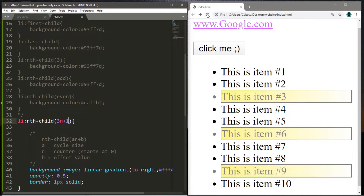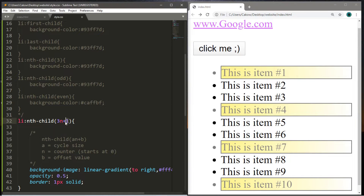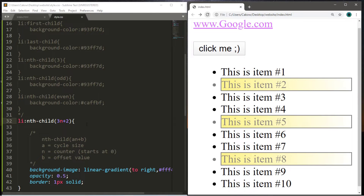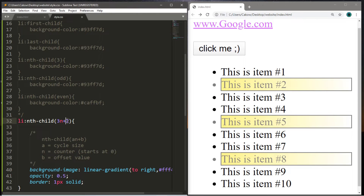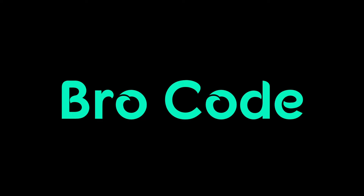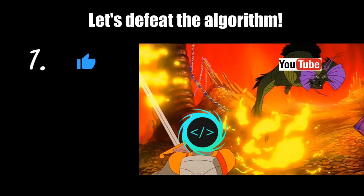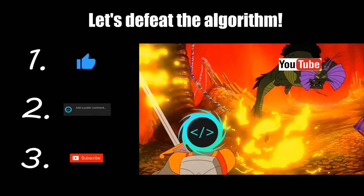Hey, what's going on everybody? It's Bro here, hope you're doing well. In this video I'm going to teach you guys all about pseudoclasses in CSS. Before you reach the end of this video, make sure to like, comment, and subscribe so that we together can challenge and defeat the mighty YouTube algorithm.